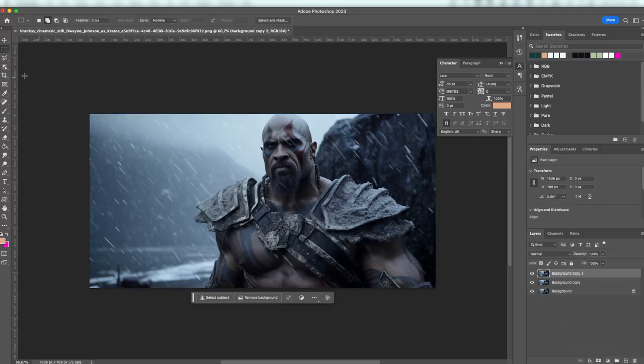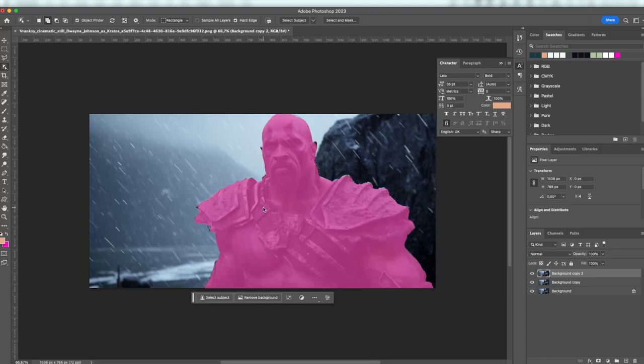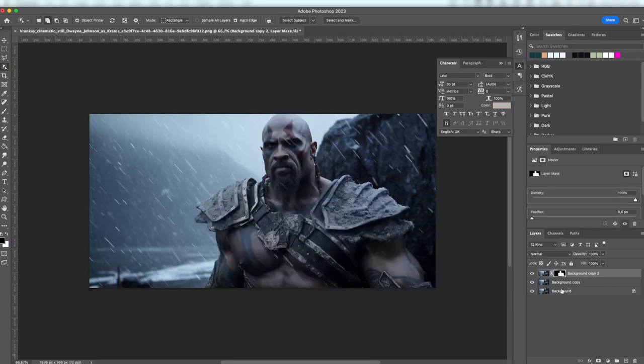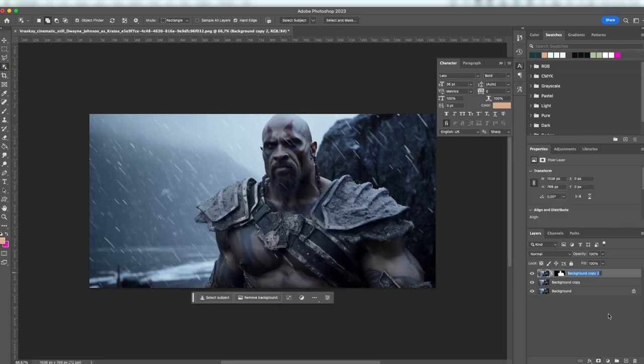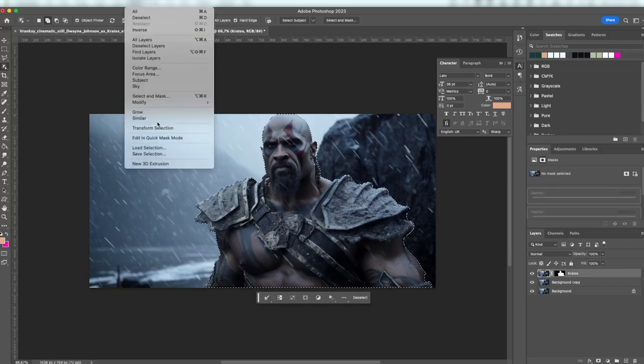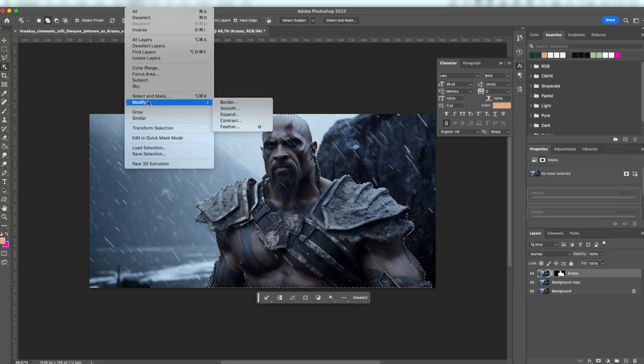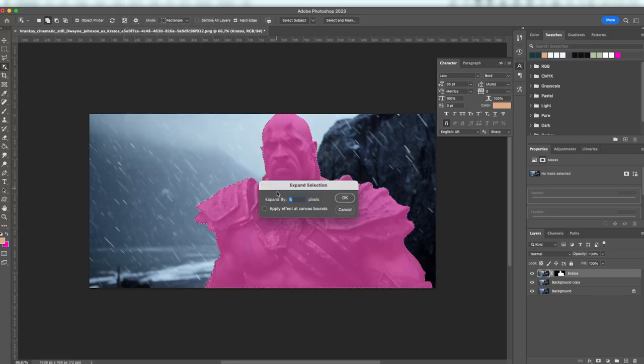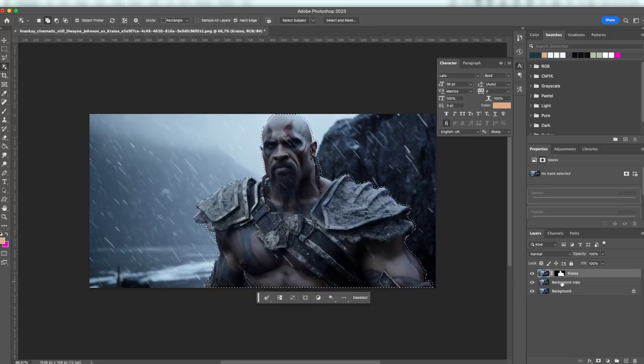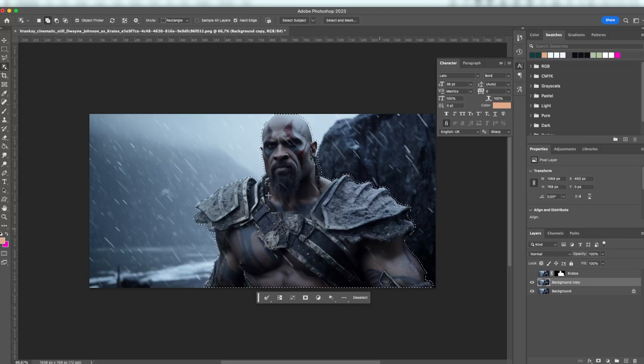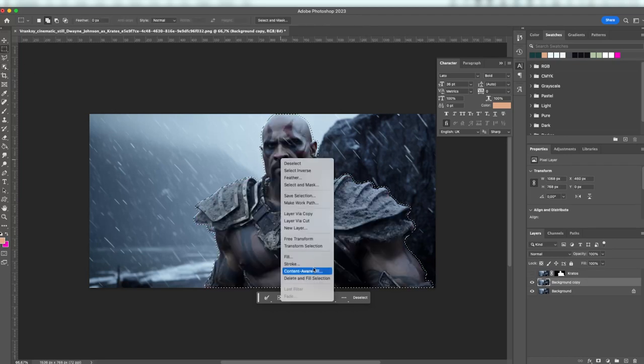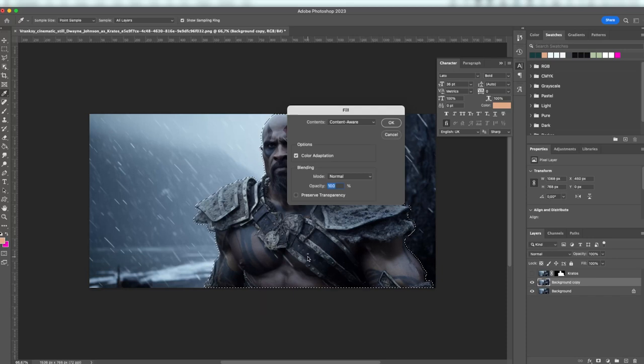Let's first select our character using the Object Selection tool. Create a mask and make a selection of the mask on the copied background layer. Expand the selection by a few pixels. Two to five will suffice. Then Content Aware fill the layer to erase the character from the background.